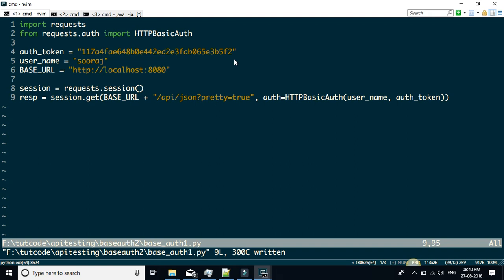This does the basic auth for us. Originally, you would have to combine the strings and encode them, then add the header to the call. Here you don't need to do any of that. You just need to provide the username and password as the auth parameter.